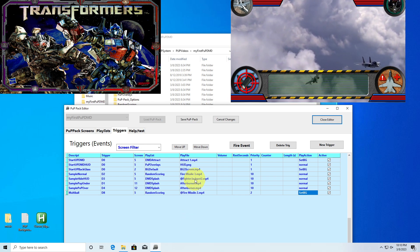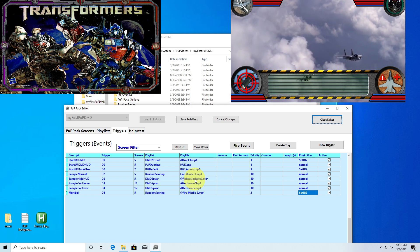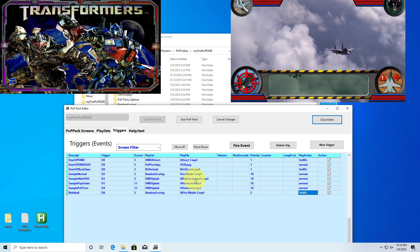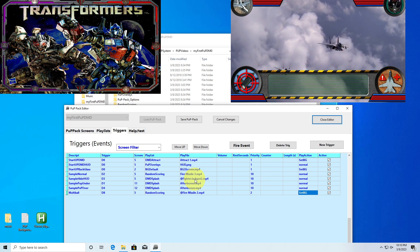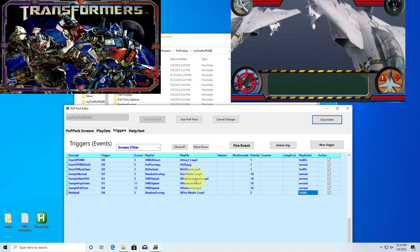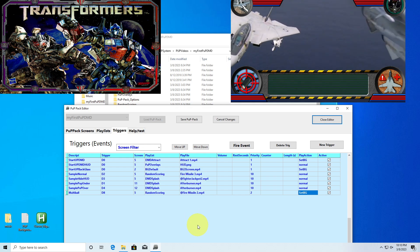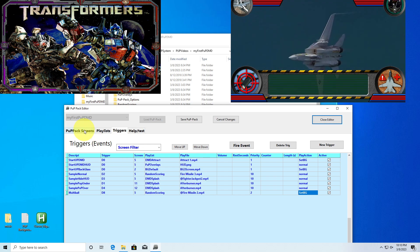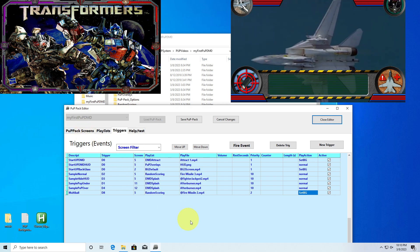Unless you get into picture-in-picture stuff where you're showing sub-videos, there's really no need for a lot more displays.